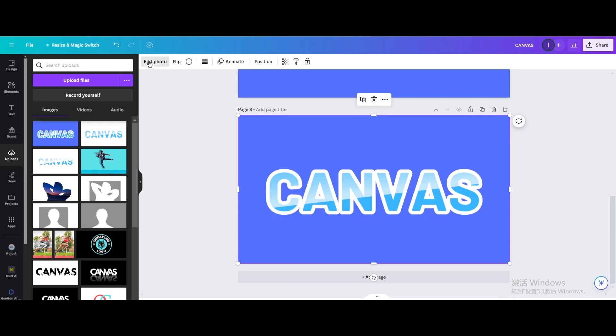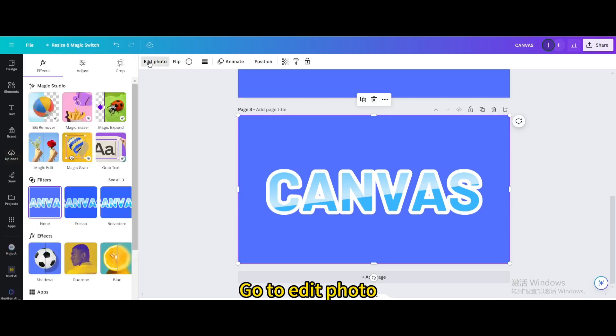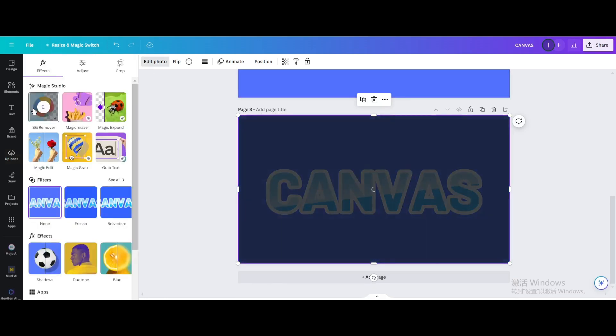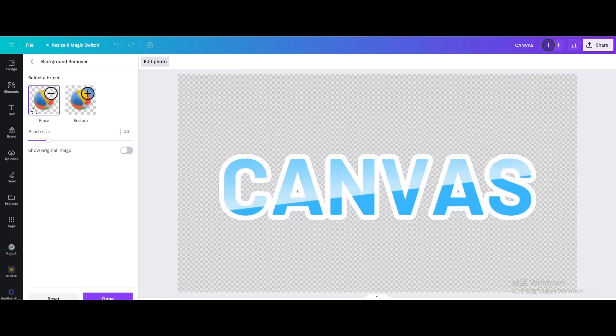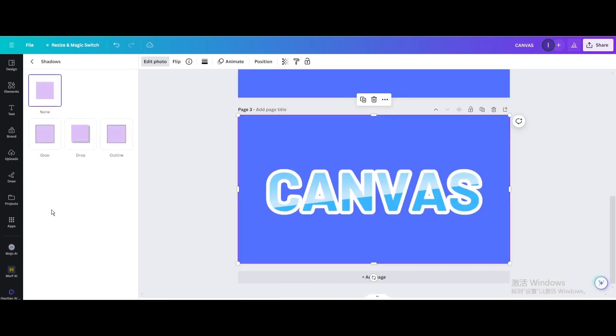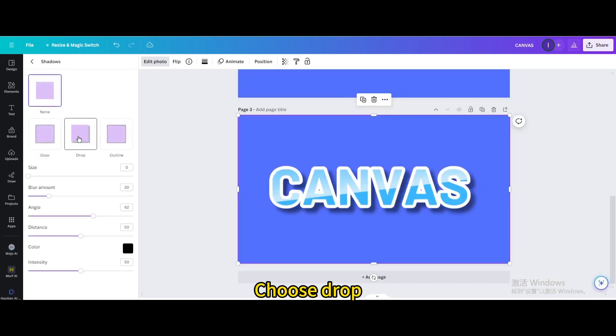Go to edit photo. Background remover. Go to shadows. Choose drop.